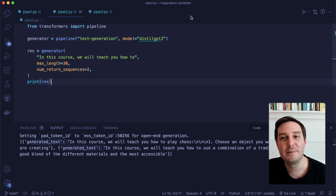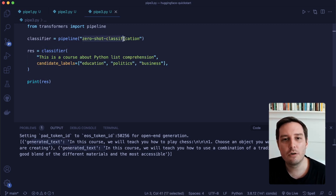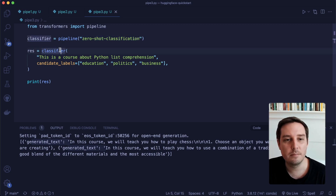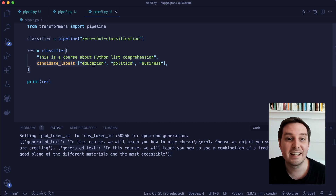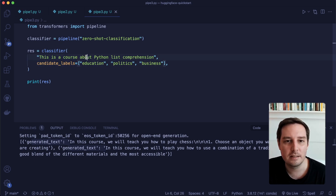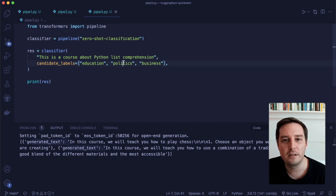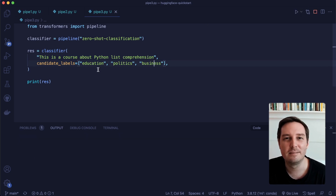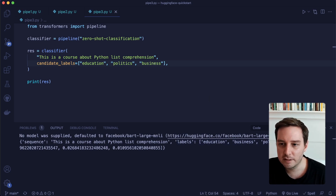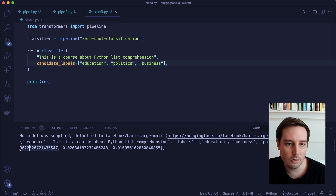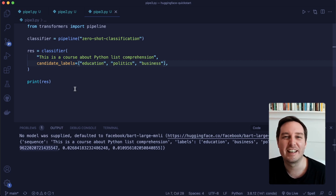Now let's have a look at a third example — zero-shot classification. This means we can give it a text without knowing the corresponding label, and then we put in different candidate labels. For example, the text can be education, politics, or business. Let's run this and see the result. We get scores for all the different labels, and the highest score — over 96% — is education, which is correct.